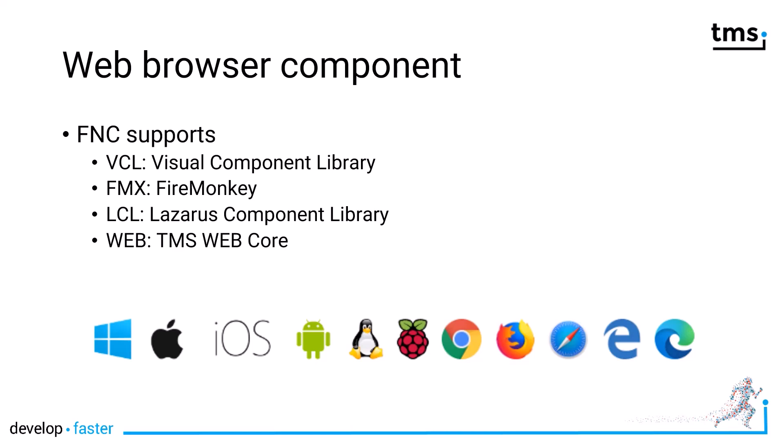First of all, the VCL, the visual component library, FireMonkey, FMX, the Lazarus component library, LCL, and the web framework using TMS WebCore. And on the bottom of the slide, you see all the platforms that are supported. Windows, macOS, iOS, Android, Linux, even Raspberry Pi, and multiple browsers.